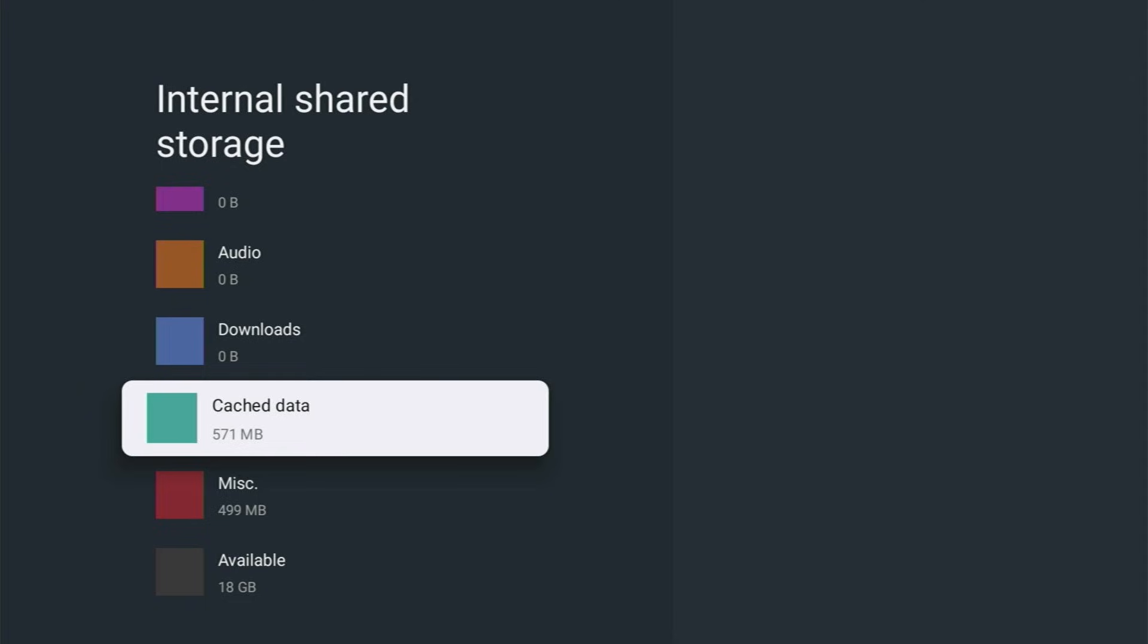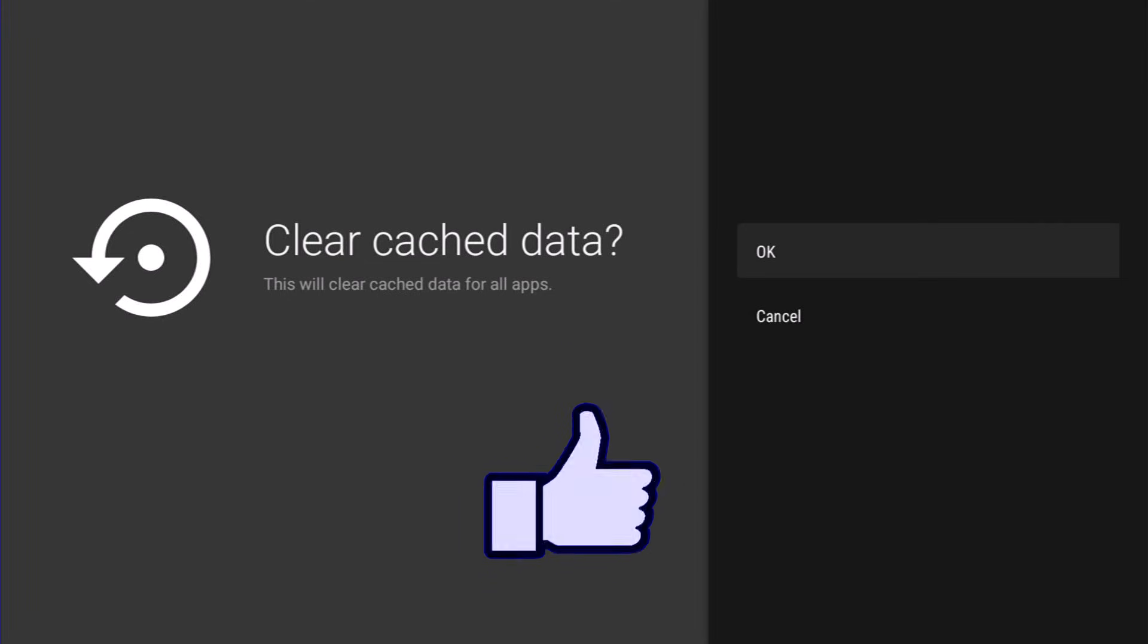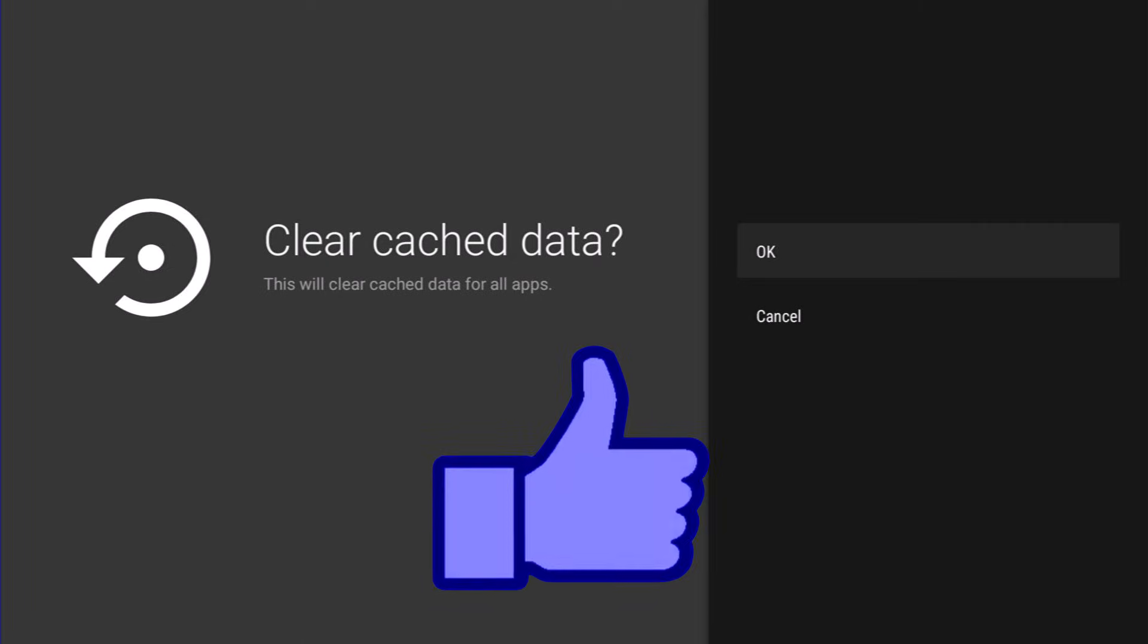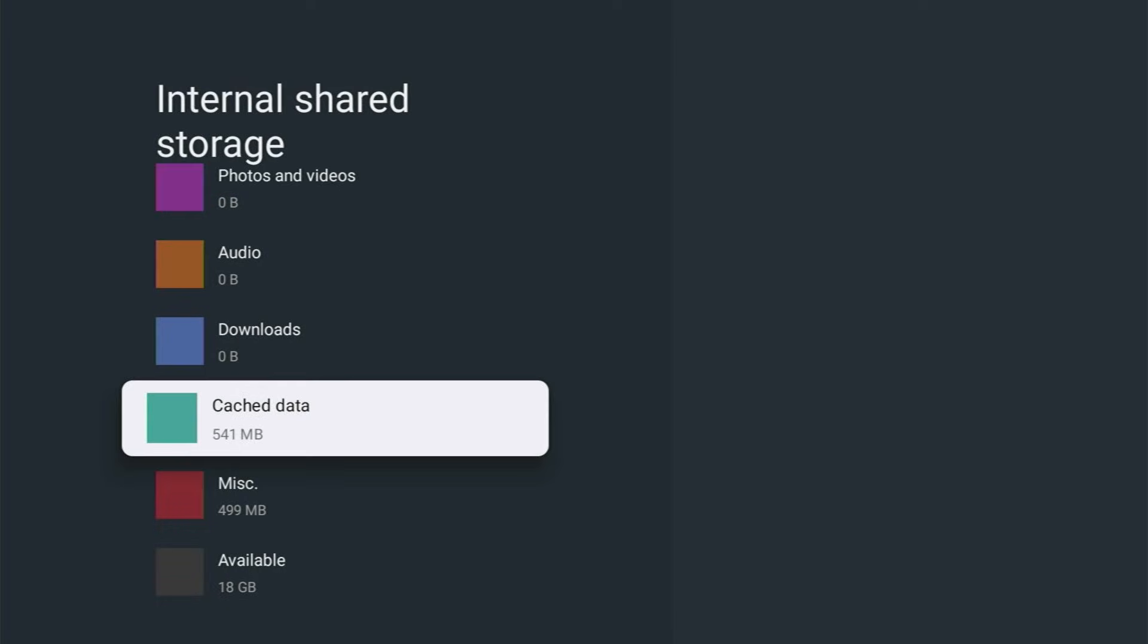Highlight cache data. As you can see I've got 571 megabytes of cache data, not a lot to be quite honest with you. All I need to do is make sure that is highlighted, press the middle button on the remote control, and as you can see there it says clear cache data question mark. This will clear cache data for all apps. Make sure that okay is highlighted, then press the middle button on the remote control and that will clear all the cache data that it can clear.